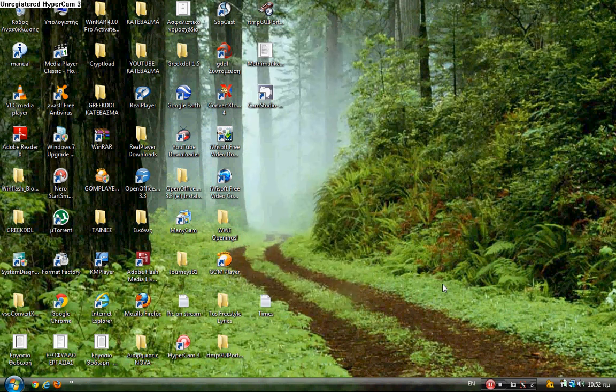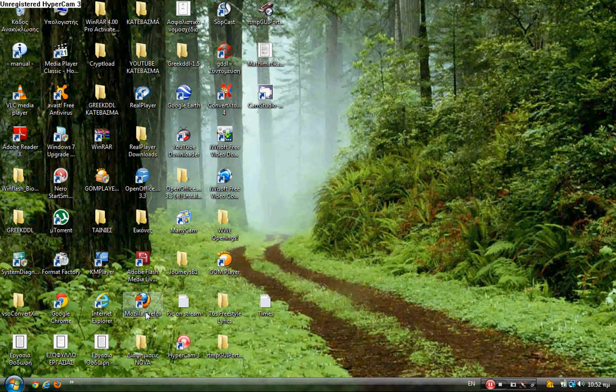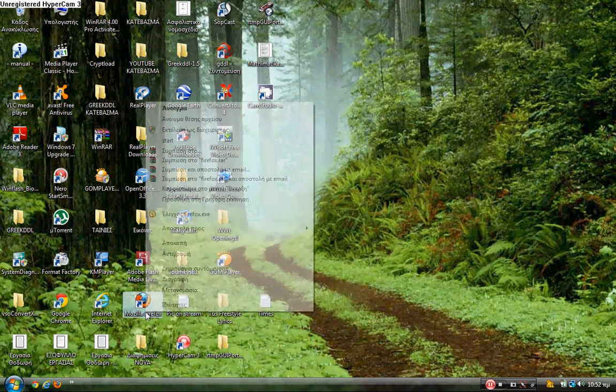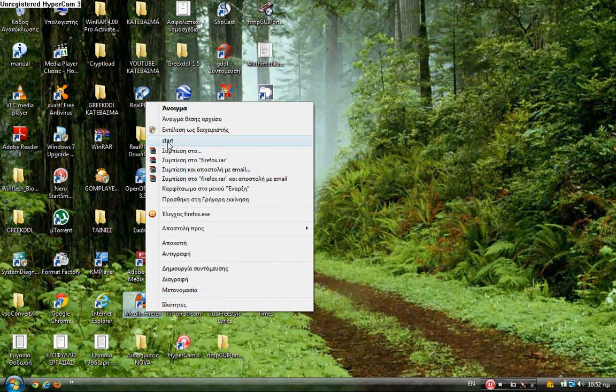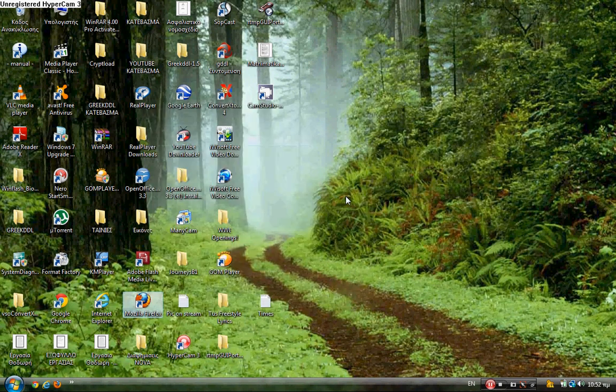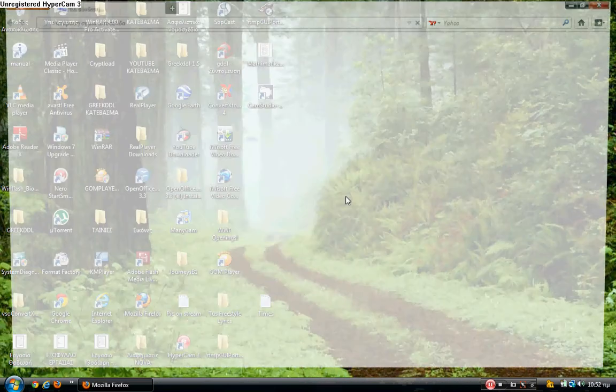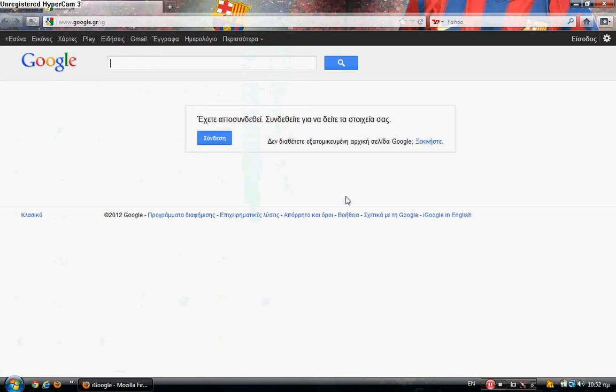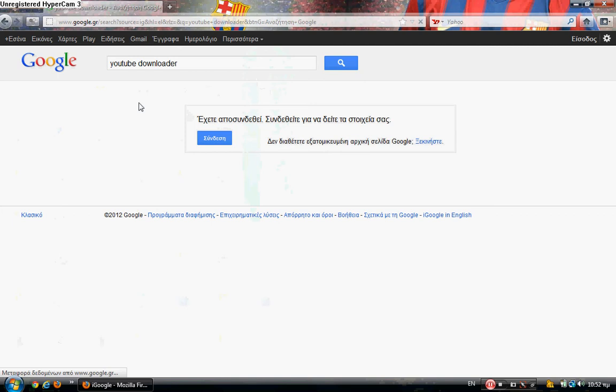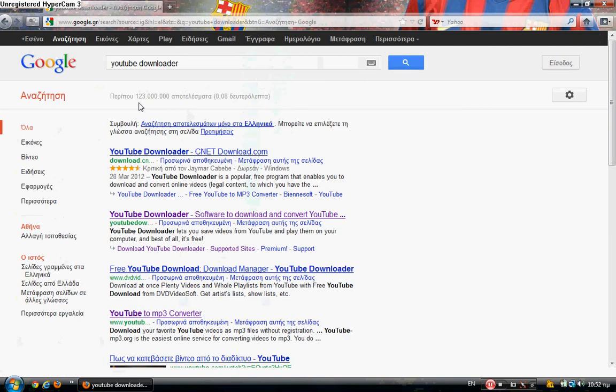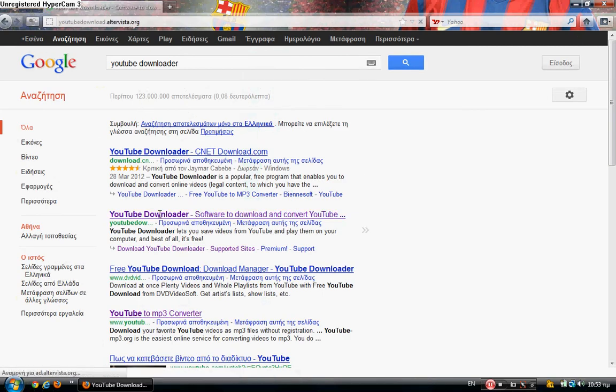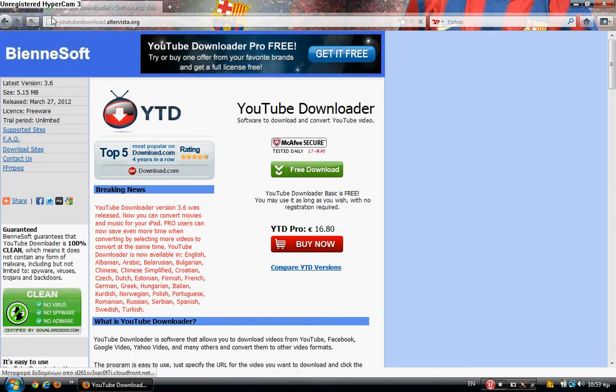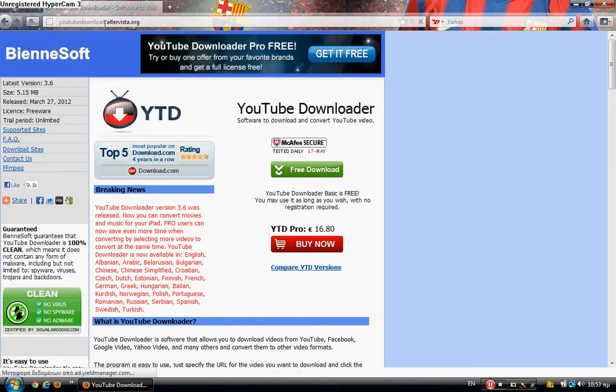Hello guys, today I'm going to show you how to download and use YouTube Downloader. First of all, open your browser. I'm going to use Firefox. Then on Google, type YouTube downloader, then go to this website: youtubedownload.ultravista.org.